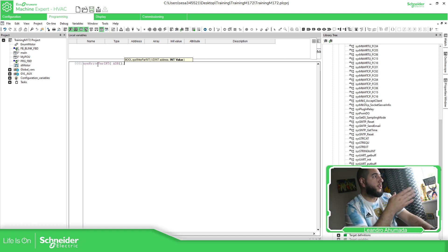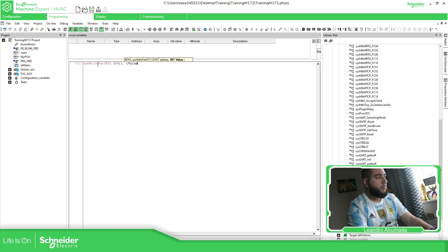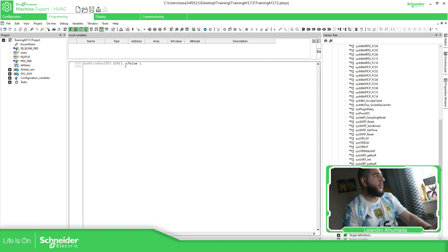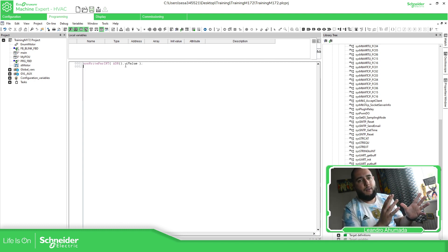You can see here it's an integer value, so I can use an integer value here as the variable. I haven't created this yet. So this is how you can use the functions — you can see it's easy.